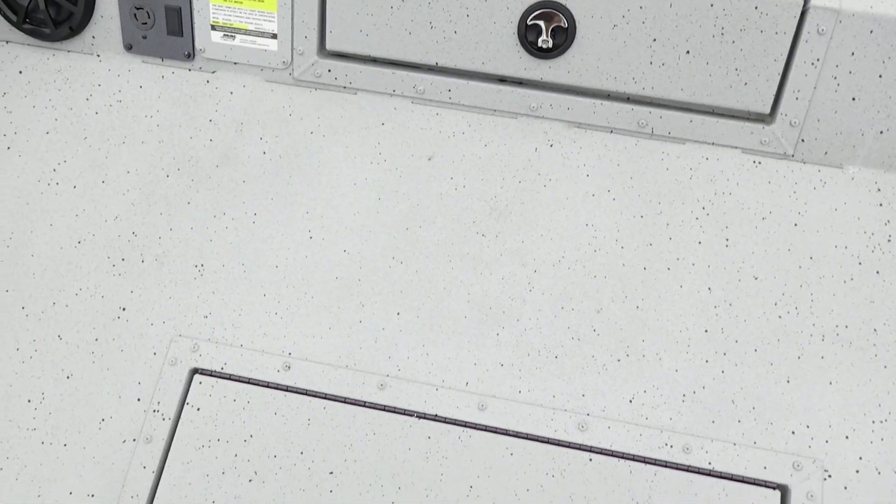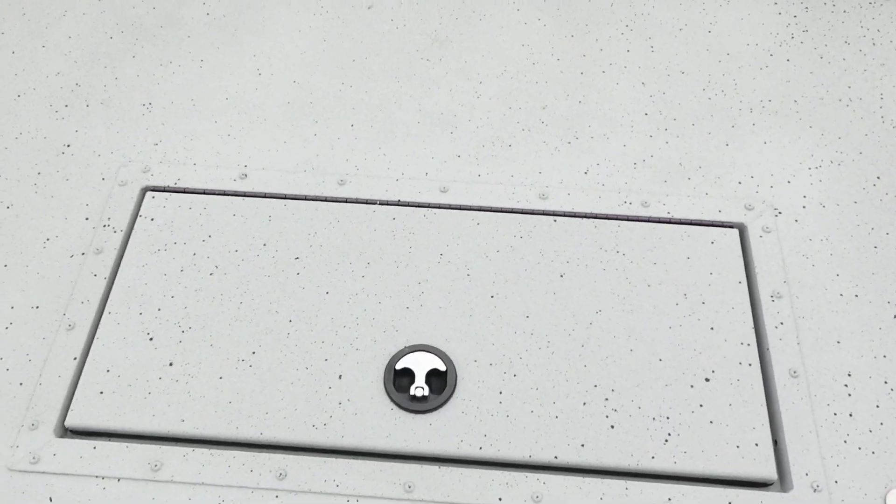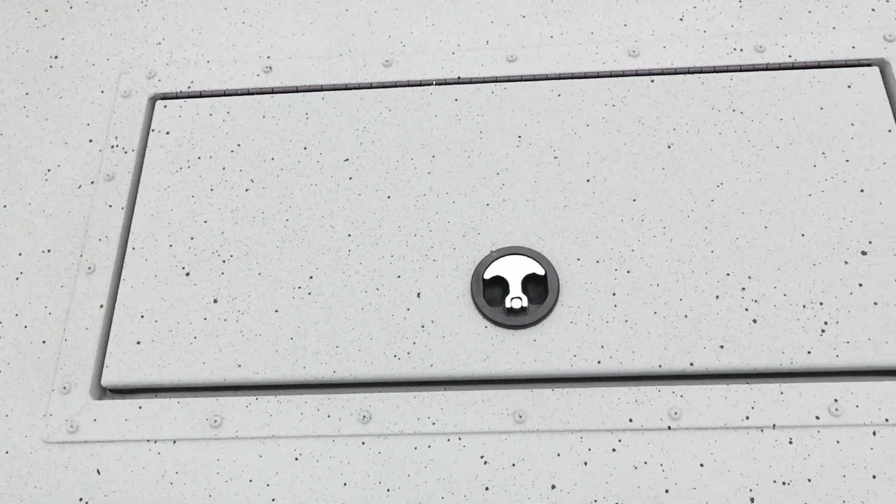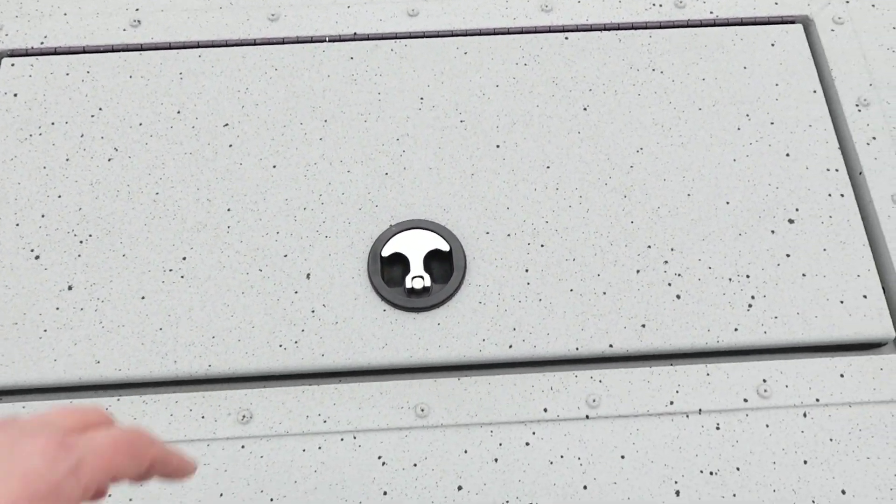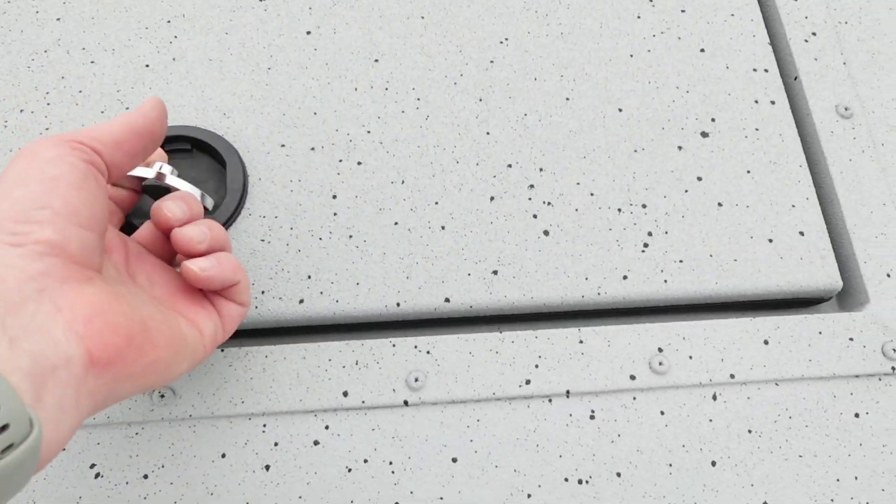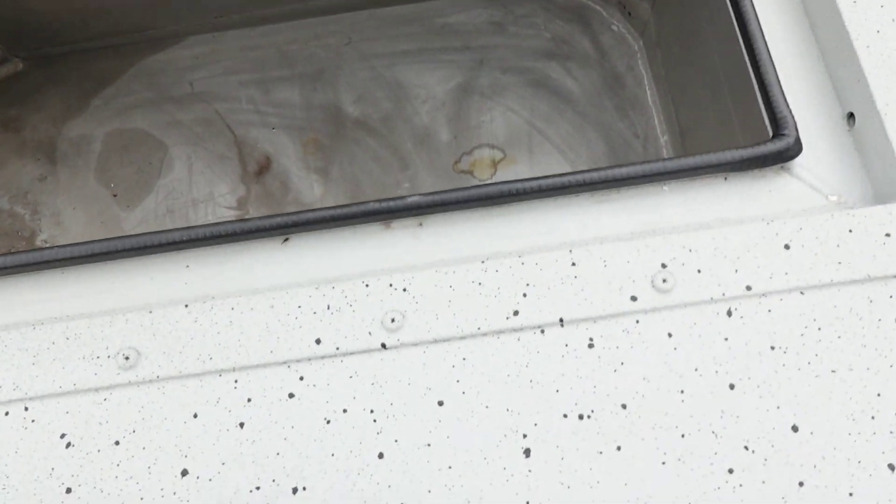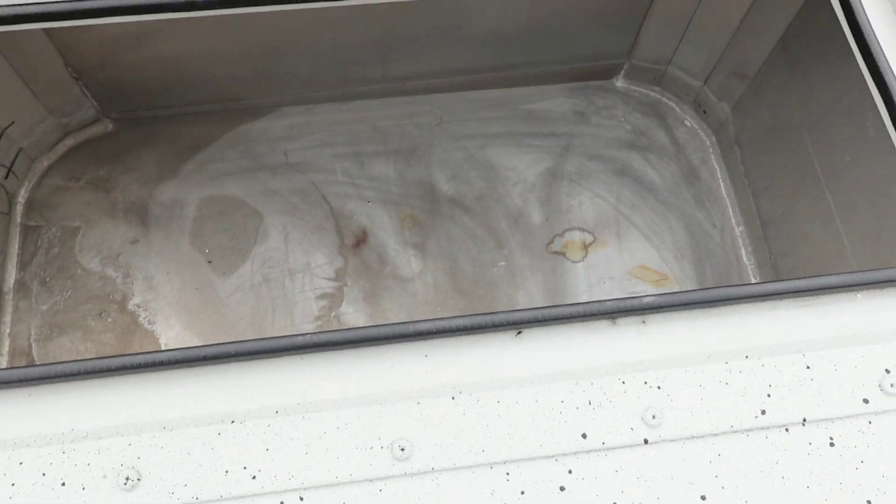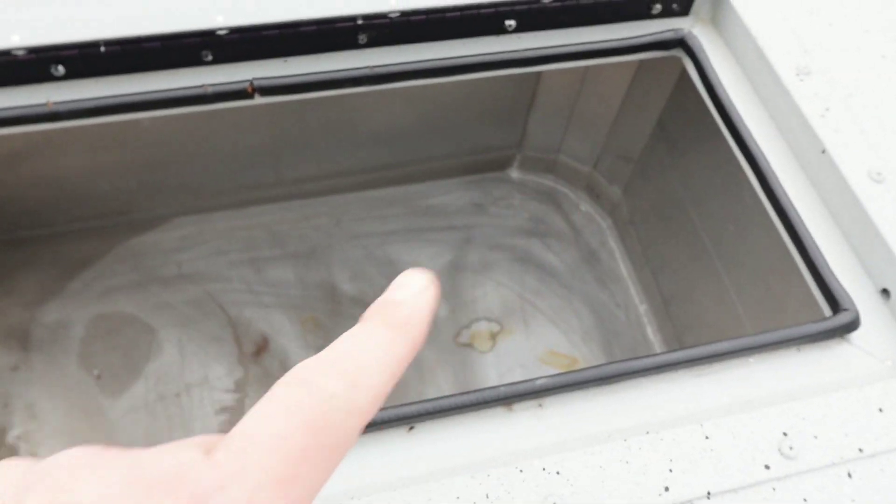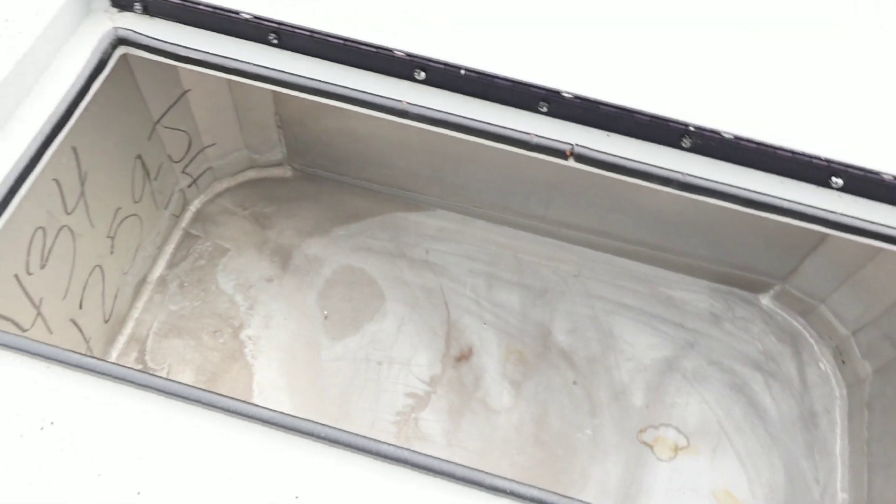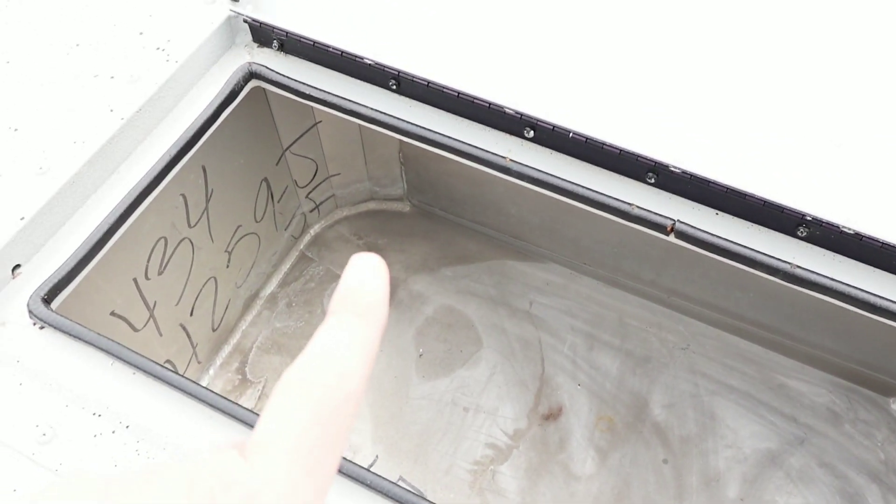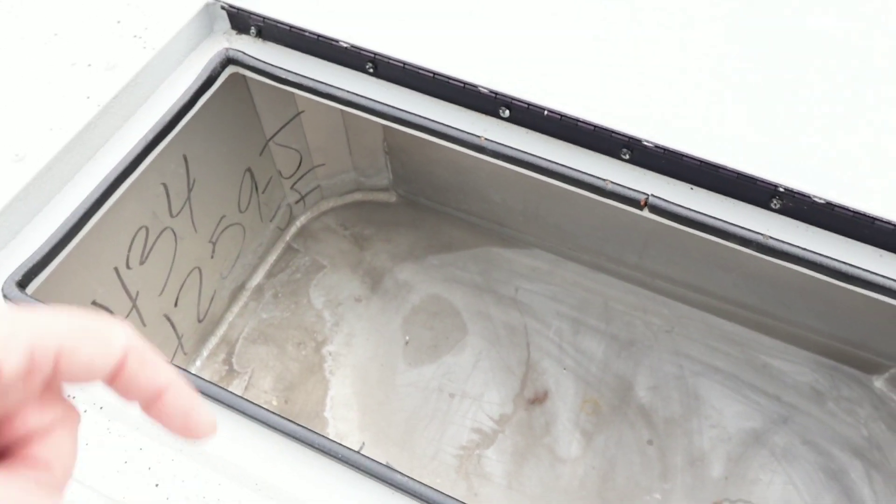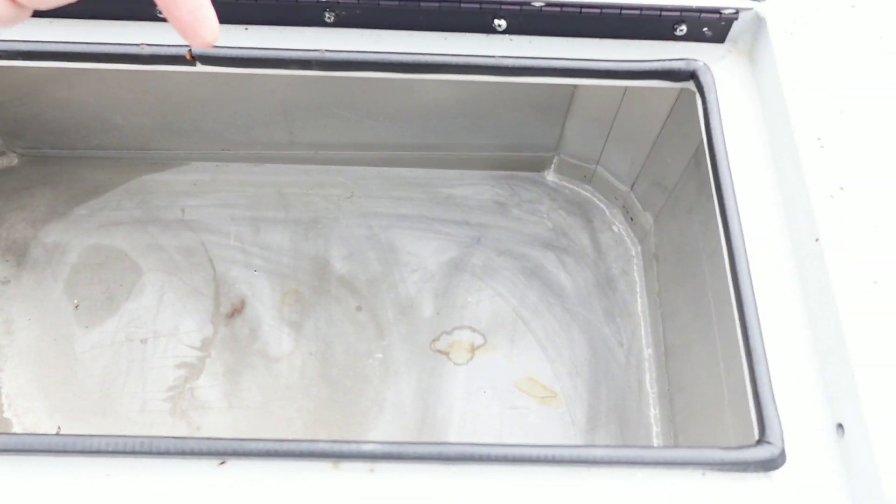The front live well is 25 gallons. It has rounded corners to keep your bait from red nosing themselves, and it is aerated. The aerator head is just under the backside.